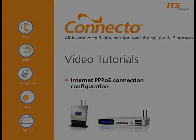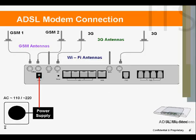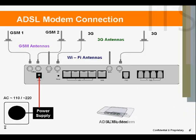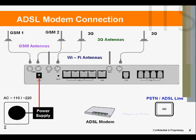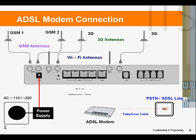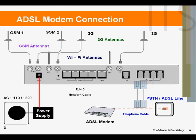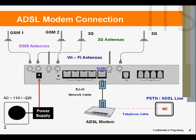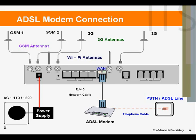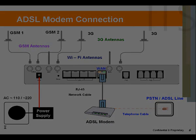Before you begin, check the physical WAN cable connection. Connecto's WAN socket must be connected to an ADSL modem or an external network. In other words, Connecto's WAN socket must be physically connected to the internet service provider. For a detailed description of how to set this connection up, please refer to the appropriate video tutorial.